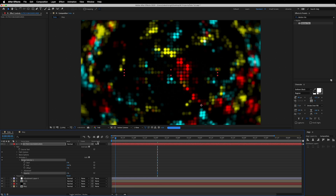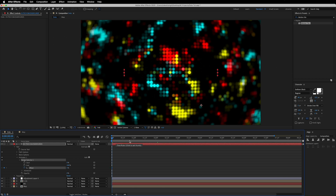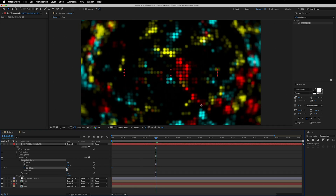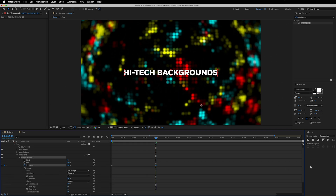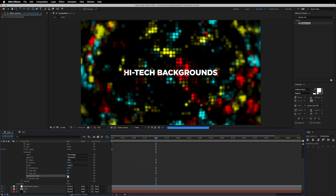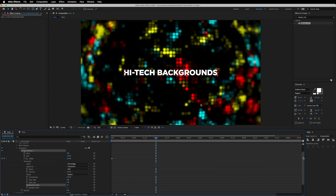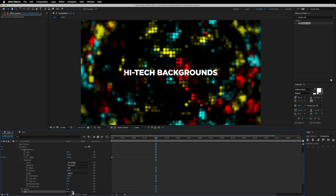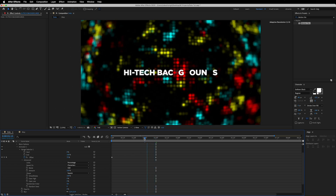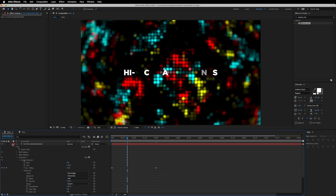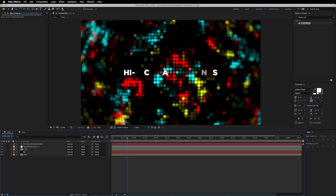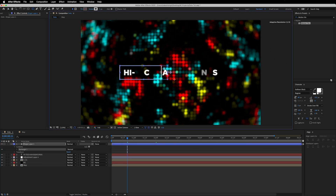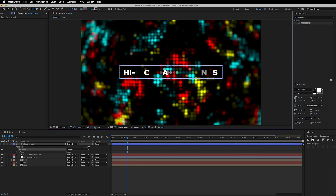Go to the very beginning, drop a keyframe on the Offset, then go to around two seconds and increase the Offset back to 100%. Open the Advanced section, turn on Randomize Order, and also add a Blur animator — increase the blur amount to 12.